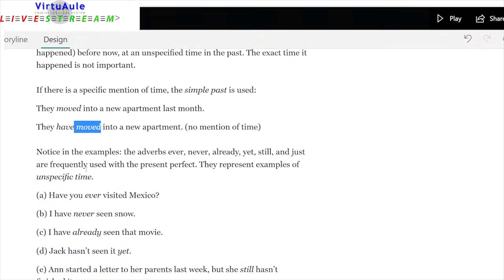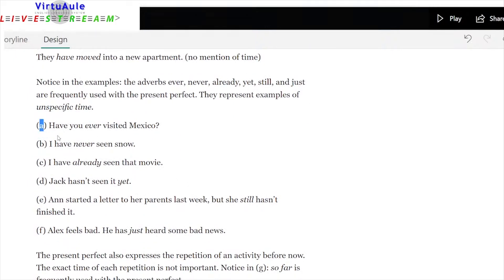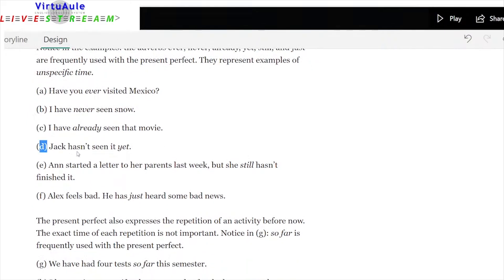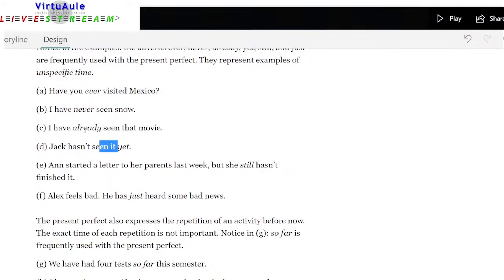The adverbs ever, never, already, yet, still, and just are frequently used with the present perfect — they represent examples of unspecific time. 'Have you ever visited Mexico?' 'I've never seen snow.' 'I have already seen that movie.' 'Jack hasn't seen it yet.' 'Ann still hasn't finished her letter.' 'Alex feels bad — he's just heard some bad news.' Note: yet is used in negatives, already in positives. 'I've been knowing Alex' is wrong because 'know' is stative — we say 'I have known Alex.'